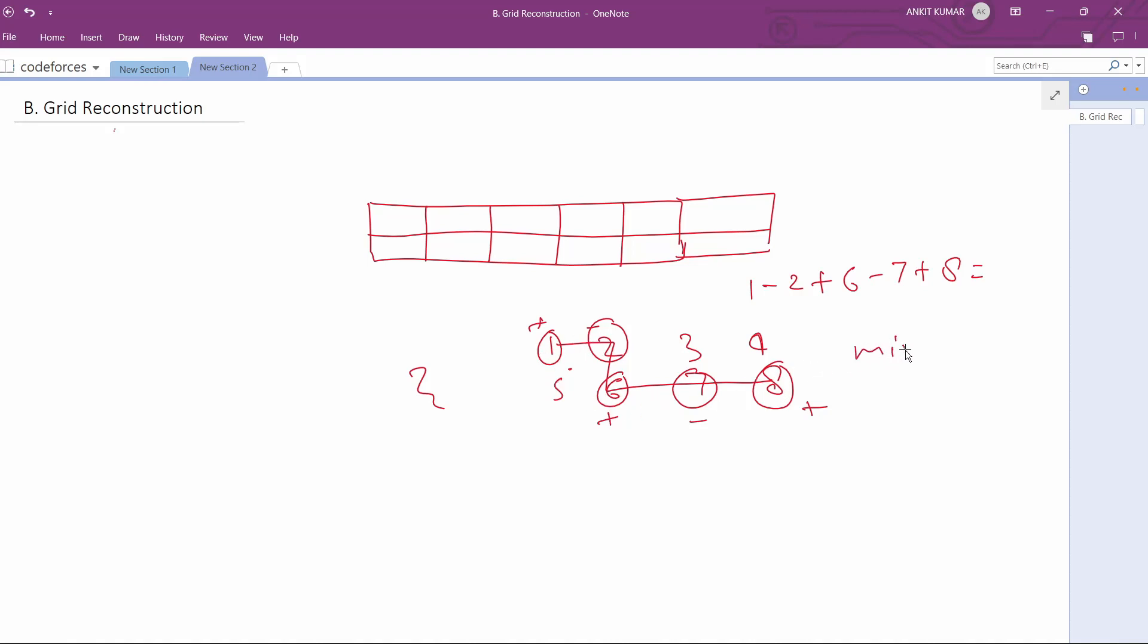We have to maximize that minimum value, meaning we will be having different types of grids, and from all those grids we have to draw that grid in which the minimum value of our path is maximized.